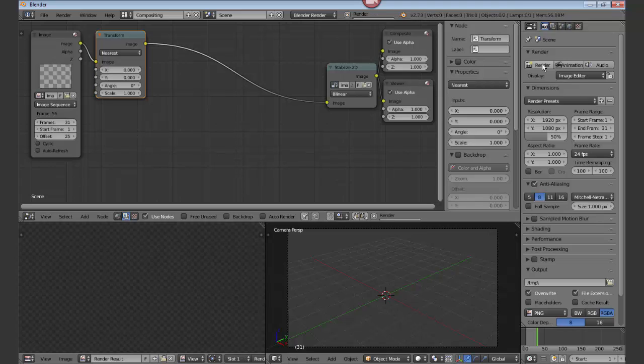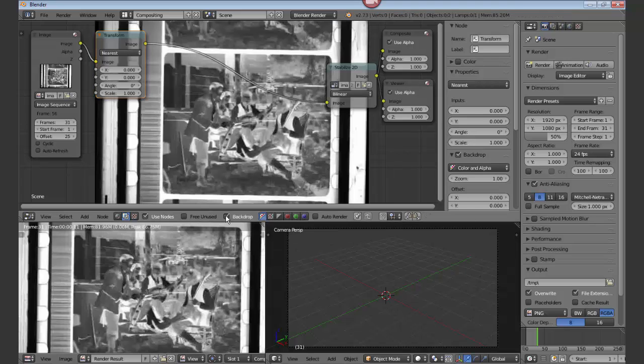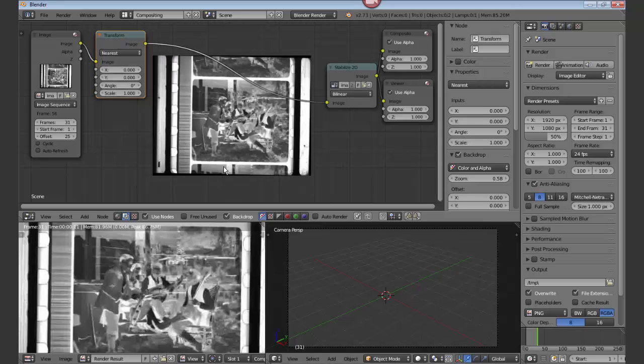When we hit render, in the lower left we have the render window. We want to see it so we hit the backdrop button. V will reduce it in size a little bit.